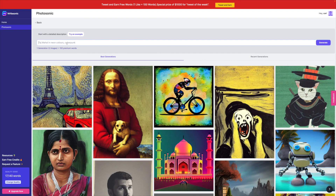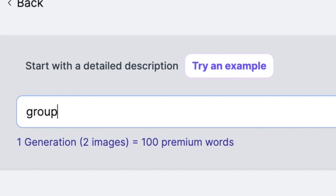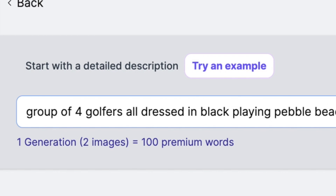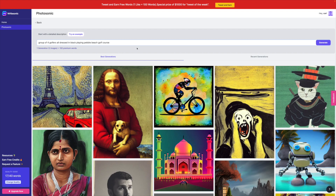The problem I found is that some of the modifiers require quite technical art terminology — like anamorphic images and other funky words I don't really know — so I'm just going to type in some very basic descriptions and see what it comes up with. I'm currently building a new YouTube channel around golf and a website, so let's test it with some golf images: 'a group of four golfers all dressed in black playing Pebble Beach' — which is a famous golf course.